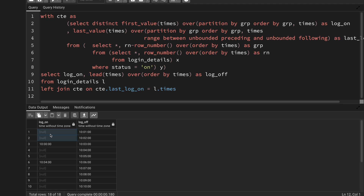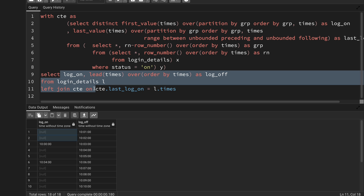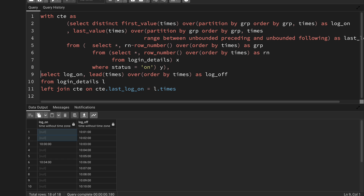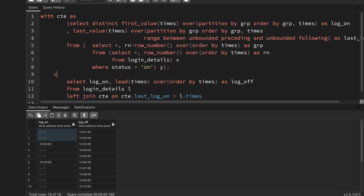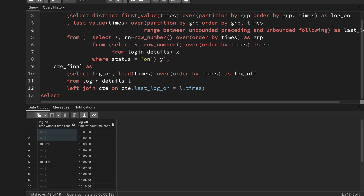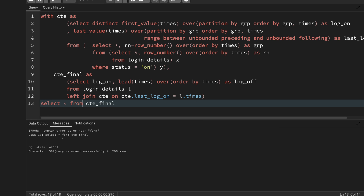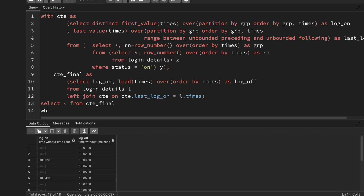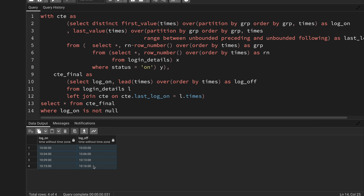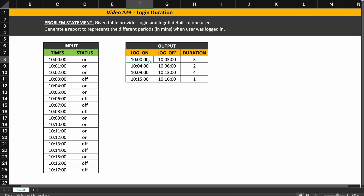I can't filter directly here by WHERE log_on IS NOT NULL, because that would affect the LEAD function's output. Instead, I wrap the entire query into a second CTE called cte_final. Then I select star from cte_final and apply the WHERE log_on IS NOT NULL filter. This gives me exactly the four records I need: 10:00–10:03, 10:04–10:06, 10:09–10:13, and 10:15–10:16.